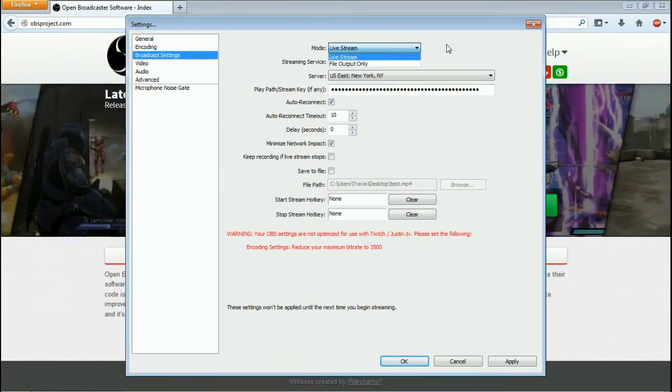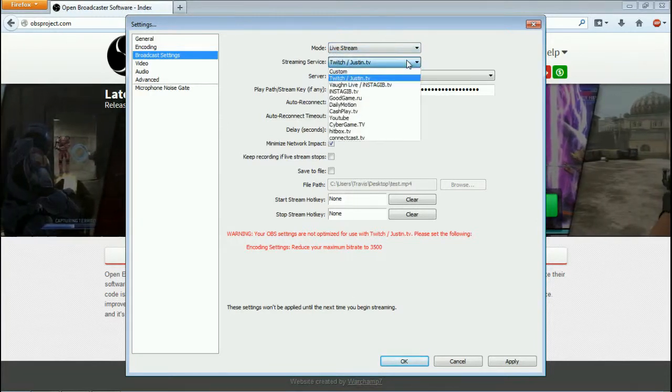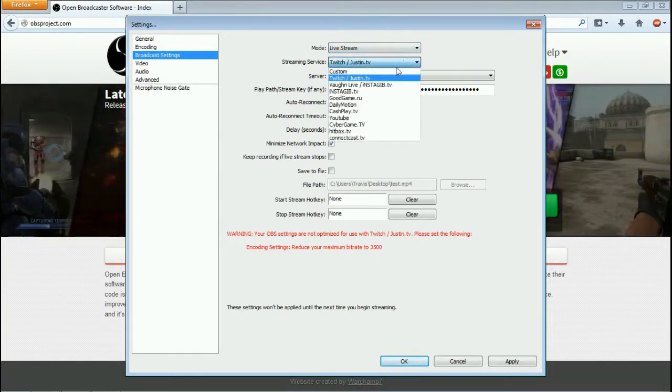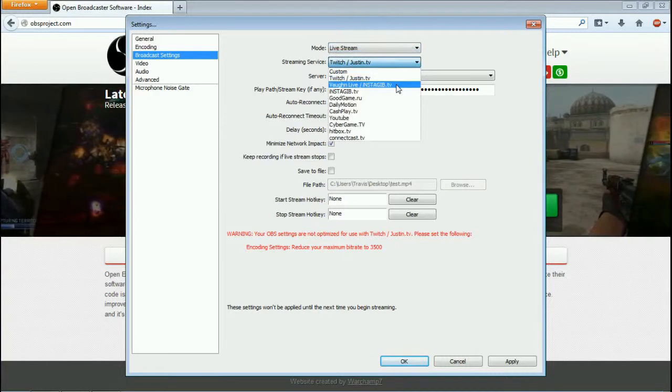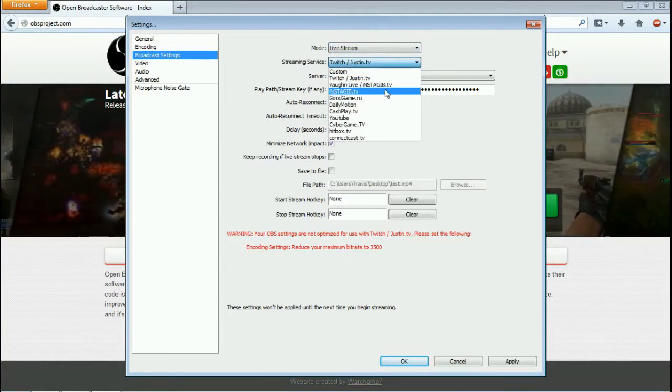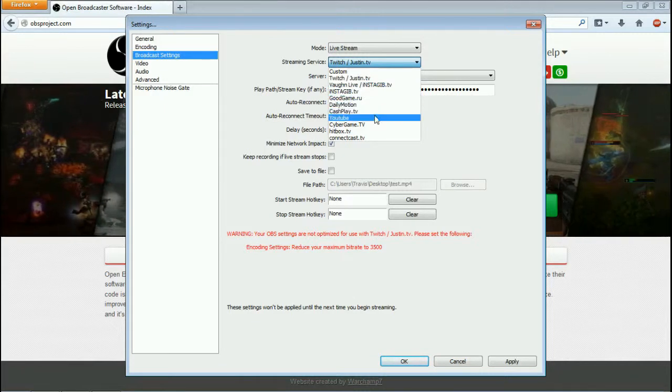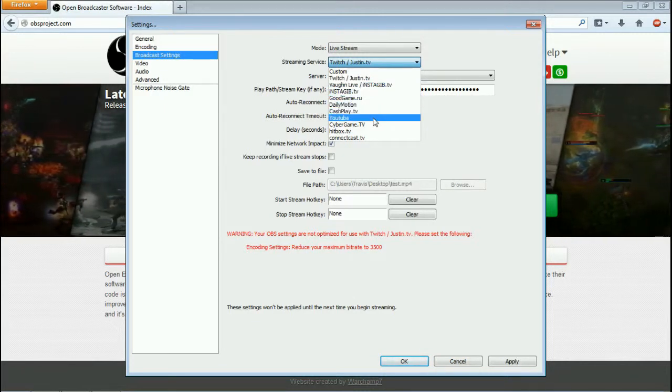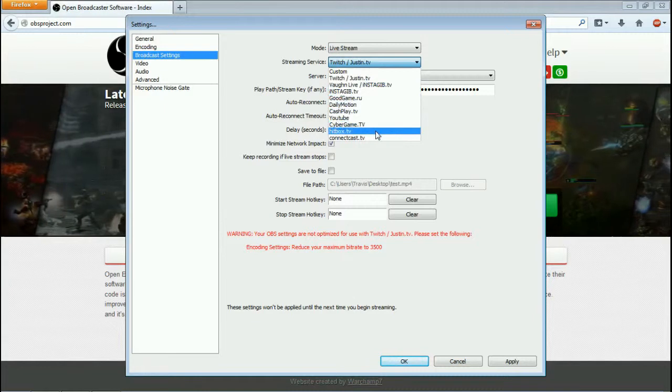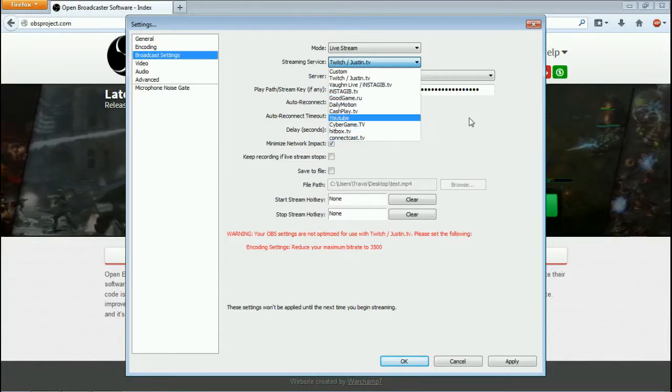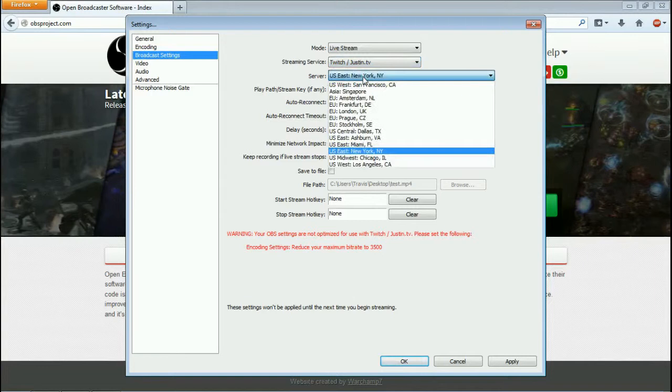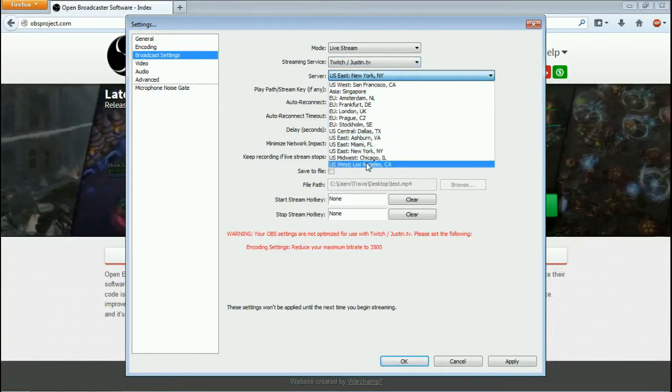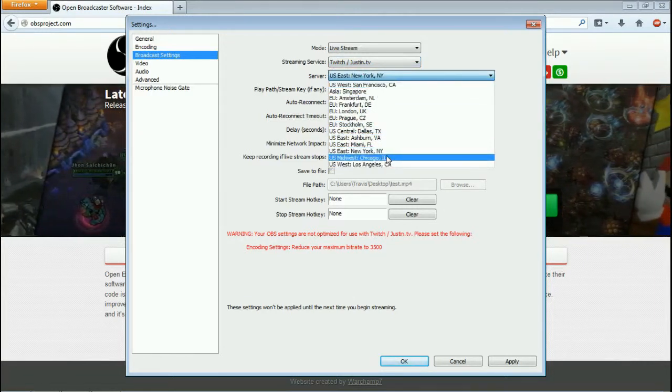Now you have different modes here—live stream and file output. Now this is your live stream options. You can do Justin TV, Vaughn Live, Good Game RU, I don't know how to say that, Daily Motion, Caseplay, YouTube—you can stream to YouTube with this—CyberGame TV, Hitbox, Comcast TV. You can do all that.